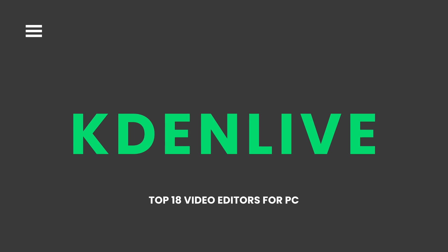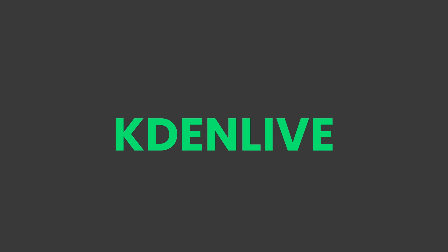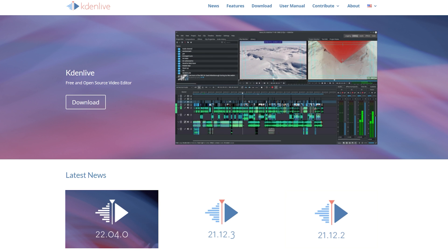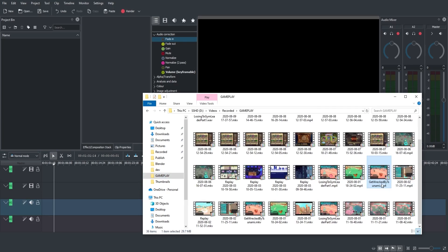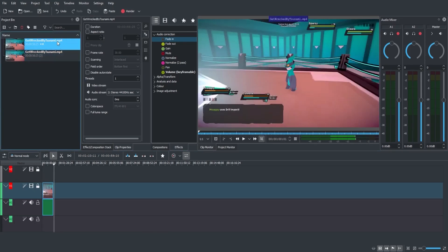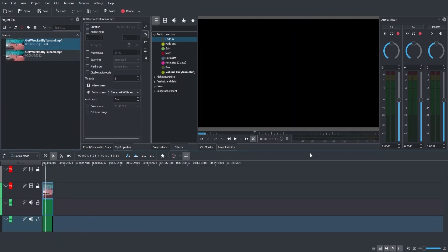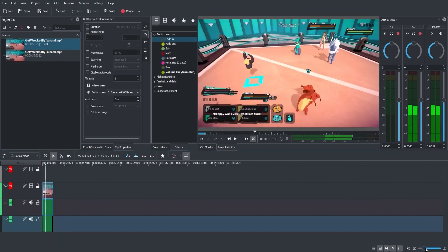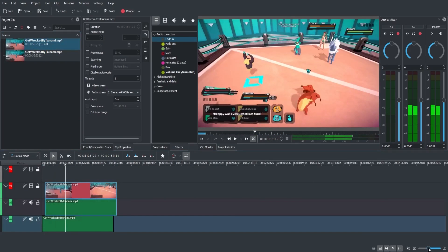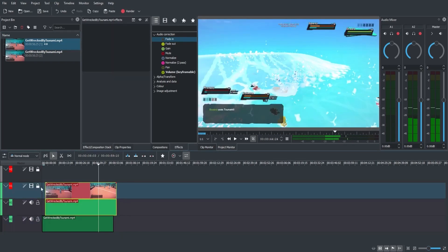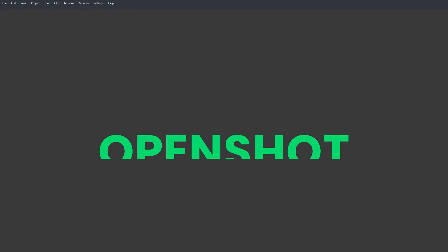Kdenlive. This best open-source editing software allows multi-track timeline and supports dual monitor setup for video editing. The automatic backup feature is highly useful in the professional video editing world. Similarly, the presence of keyframe-based effects and advanced effects can make a video stand out.